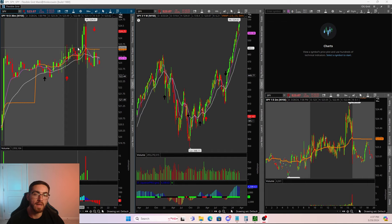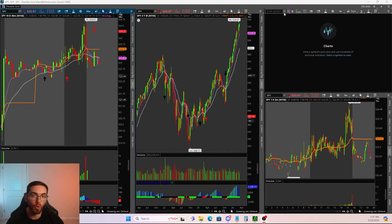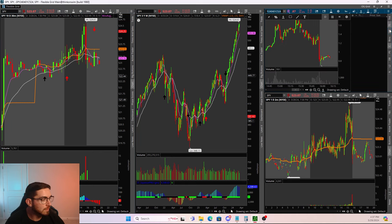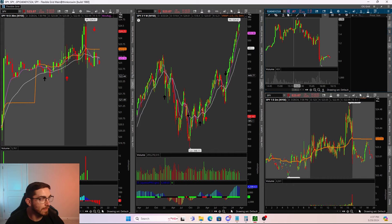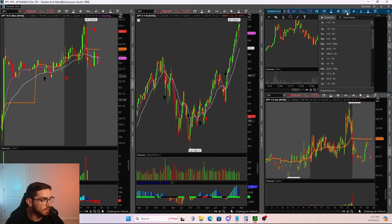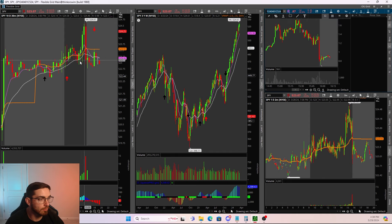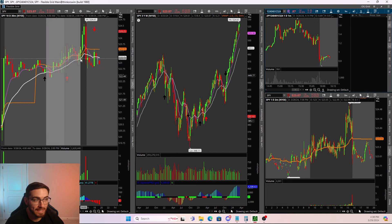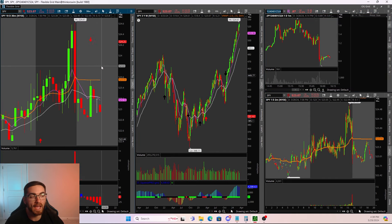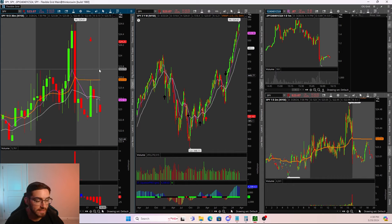However, the main thing that we are actually going to be using is going to be the active trader on thinkorswim. When I use my active trader, I have this chart pulled up right here of the contract that I am looking to trade. I put this on a one-minute candle, so when price is trading near my key levels or price is coming back and we're retesting at a level.